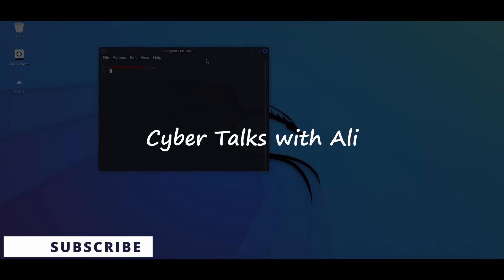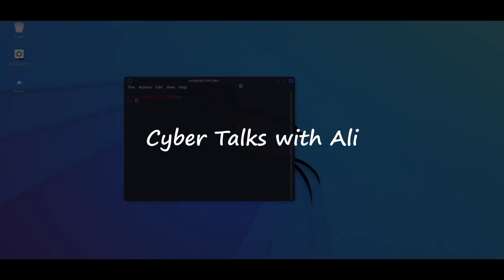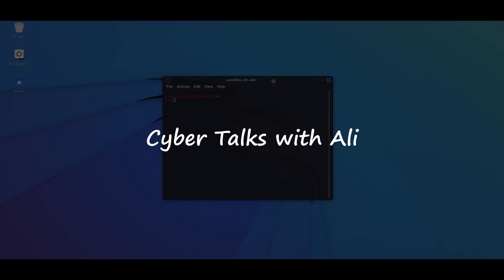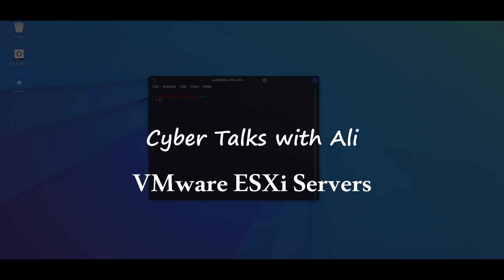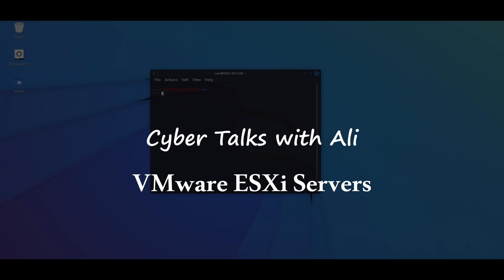Hey friends, welcome back to your channel. You are watching CyberTalks with Ali. In this video, we will talk about the latest threat actor against VMware ESXi servers. Let's get started.